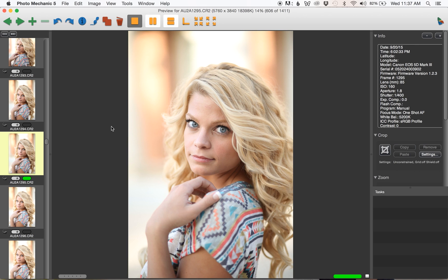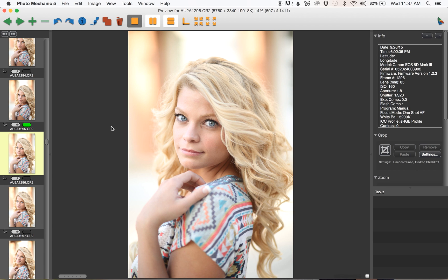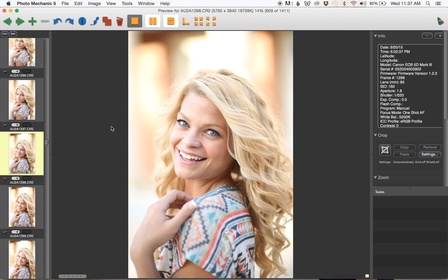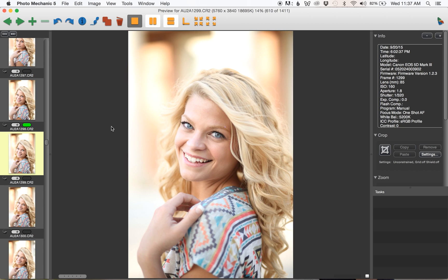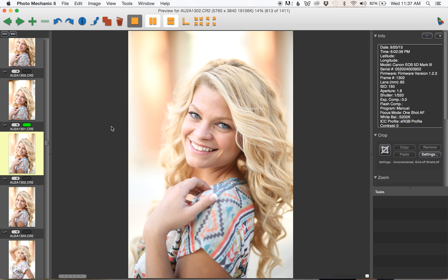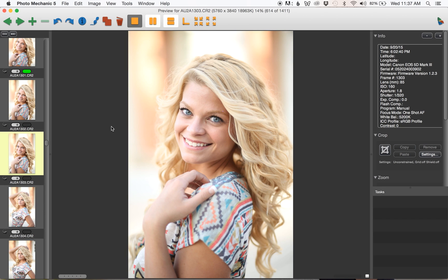I press five which is green, so I'm pressing the number five on my keyboard for any photo that I want to go ahead and copy to my hard drive. Pretty much anything that's in focus or just a good shot is going to make it onto the hard drive.